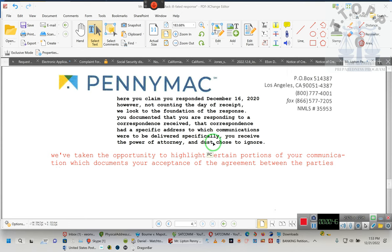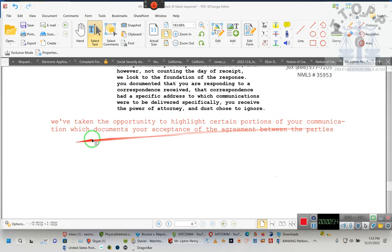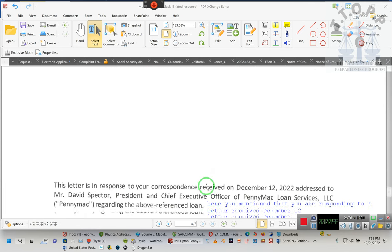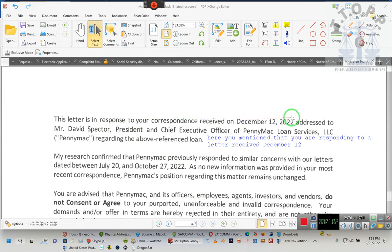Specifically, you received the power of attorney and thus chose to ignore. Now we've taken the opportunity to highlight certain portions of your communication which documents your acceptance of the agreement between the parties. What are those things? The letter is a correspondence from December 12th.